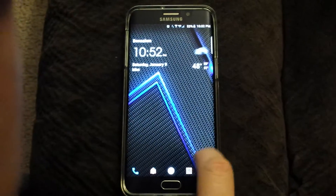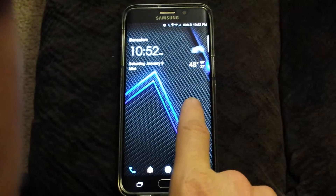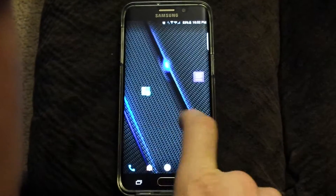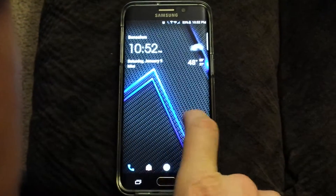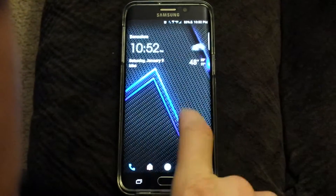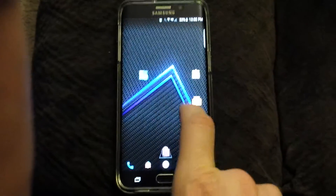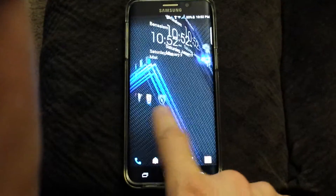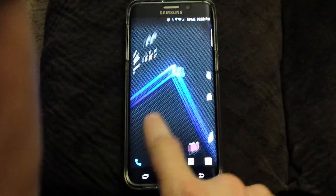Anyway, here it is — there's my wallpaper. If you notice, it's on infinite scroll and it scrolls through my background. I love seeing a motion background all the time on phones.